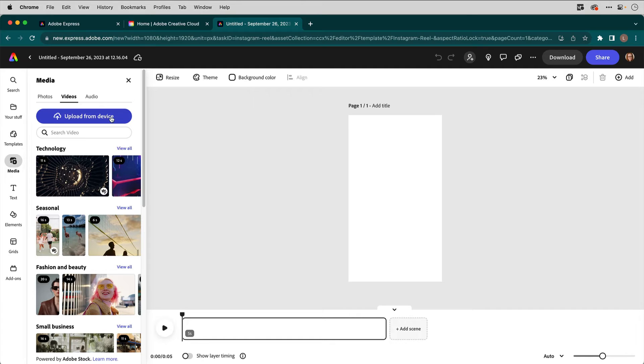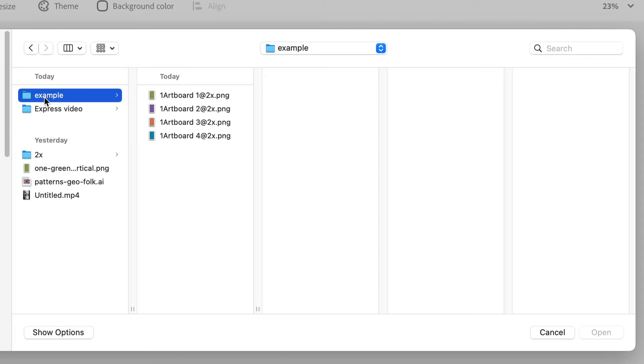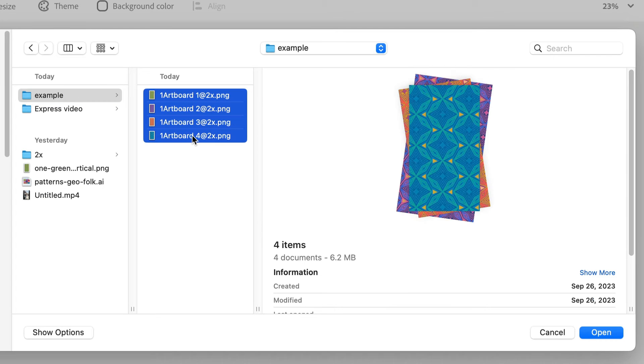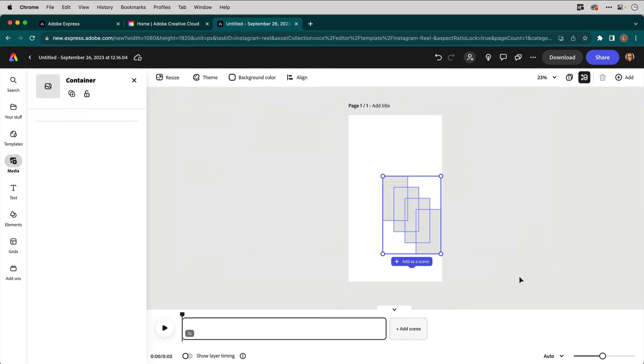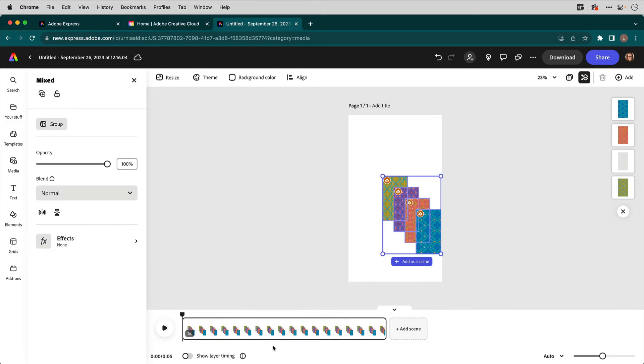And then I'm going to upload from device. This is under media. Click on that. Then what you need to do is locate the folder on your system. In my case, here's example. I've got all of those images there. I'll select them all and click open. And now they're just placed like this on my timeline.